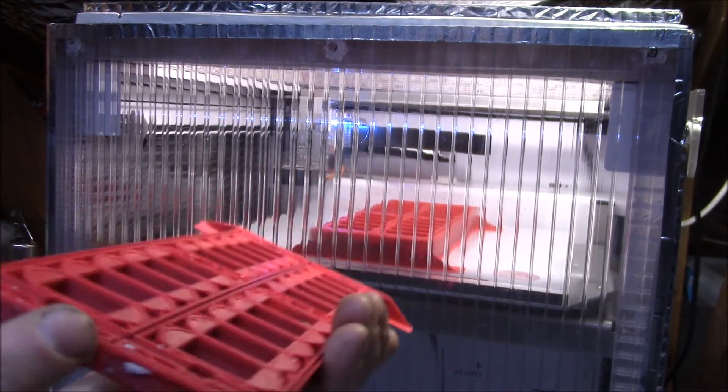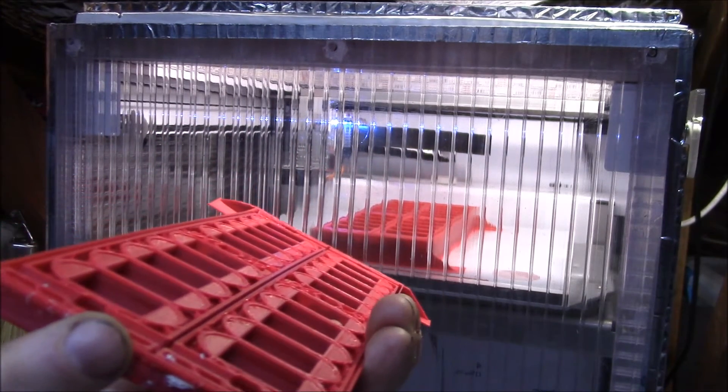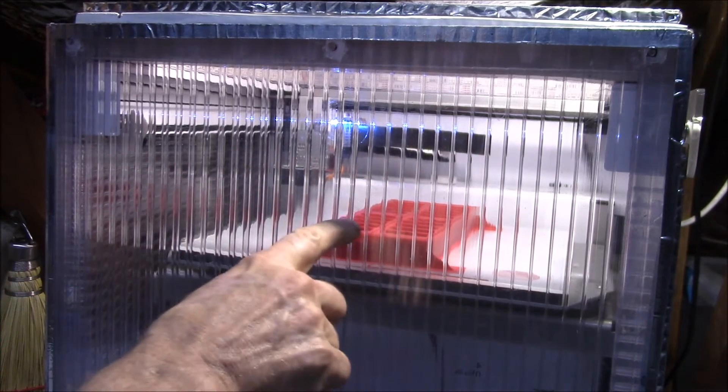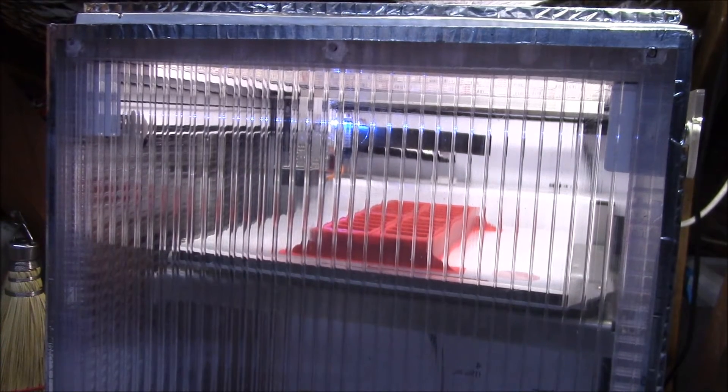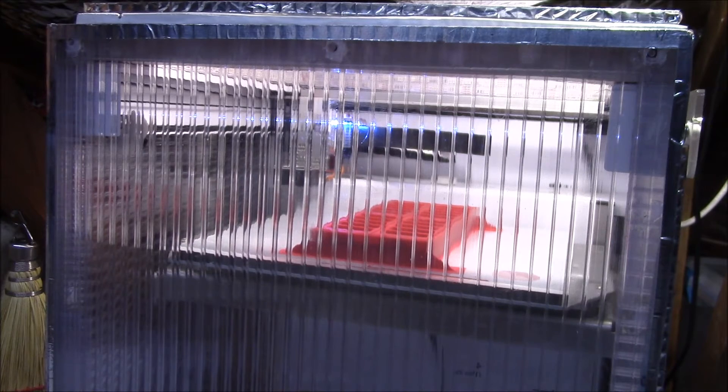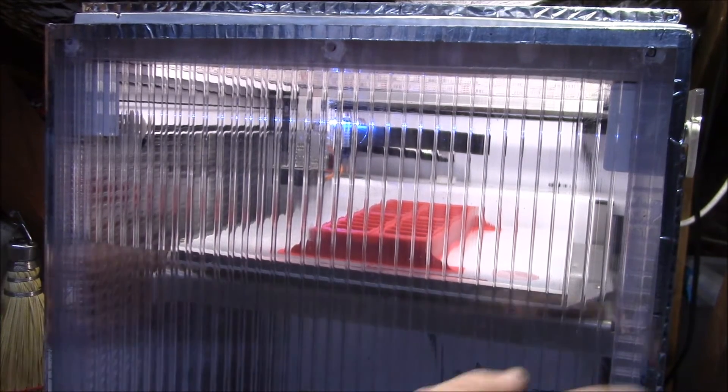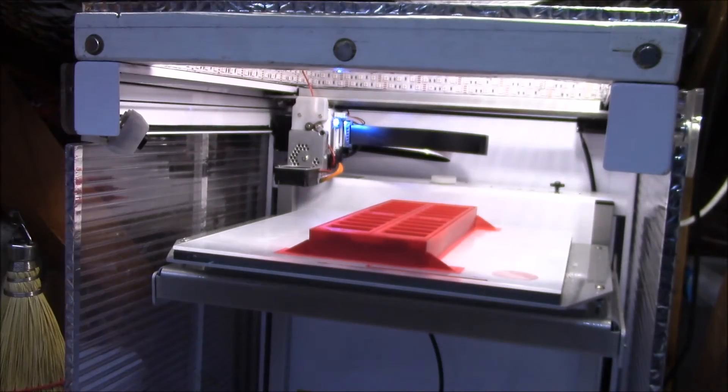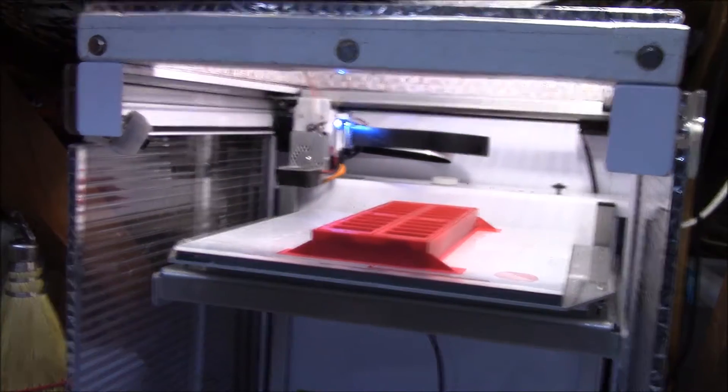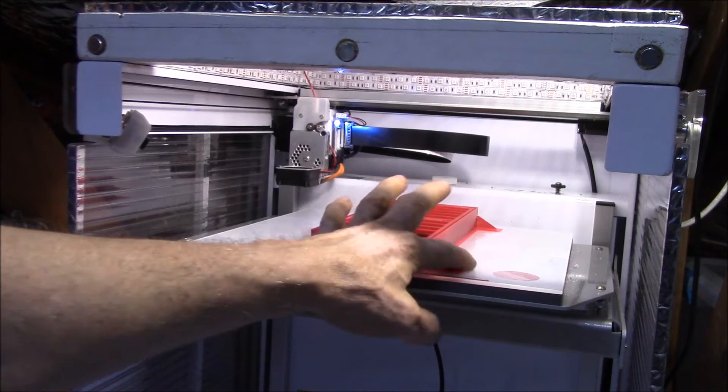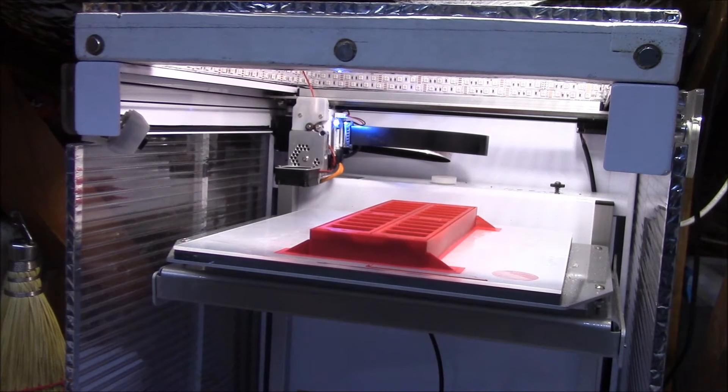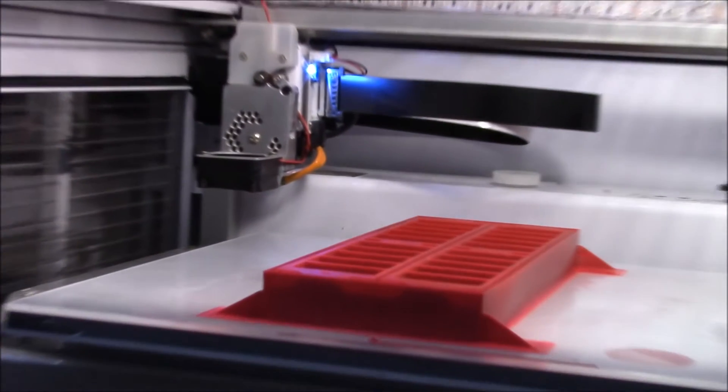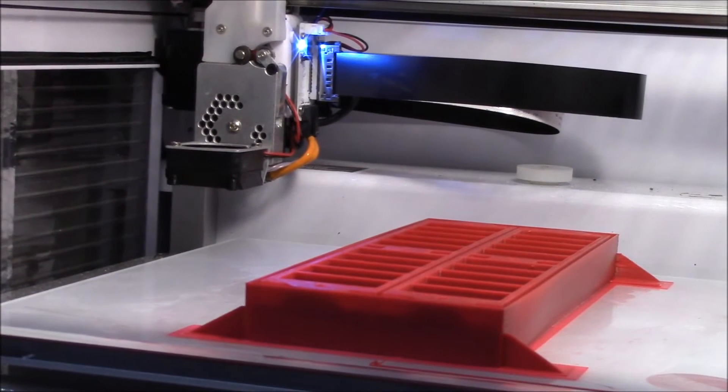As you can see there's no brim in there. I also tried increasing the print speed on this one to 60 millimeters per second. The first one and this one I did at 50 millimeters a second. Otherwise I left everything unchanged. I think this one ran overnight. I think that looks perfect. Everything's stuck down.